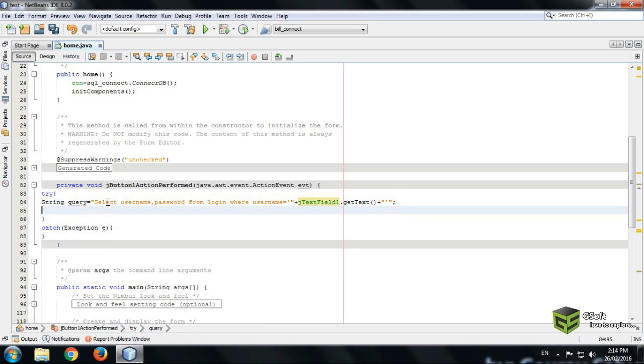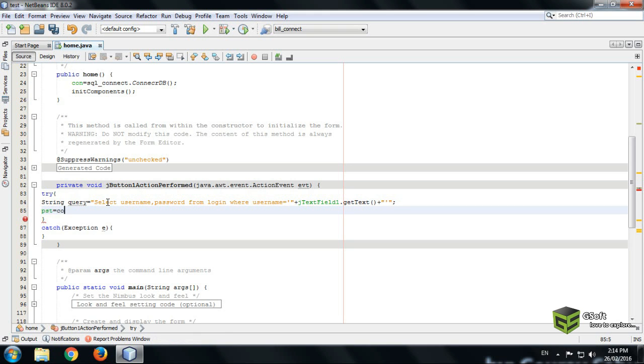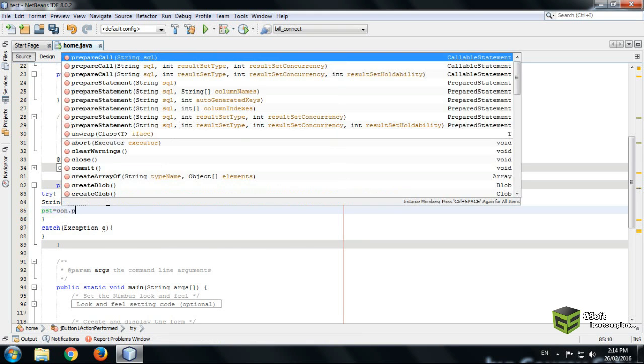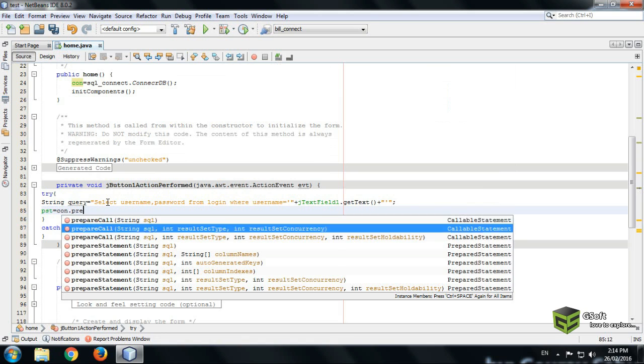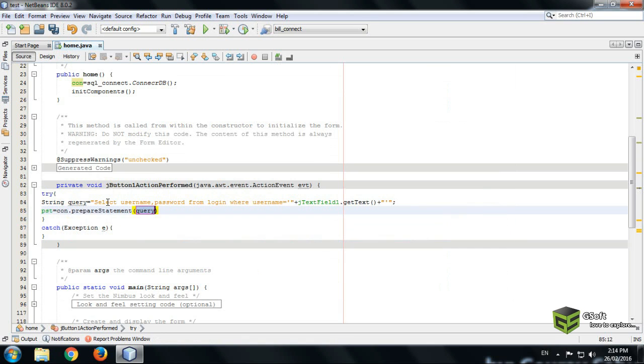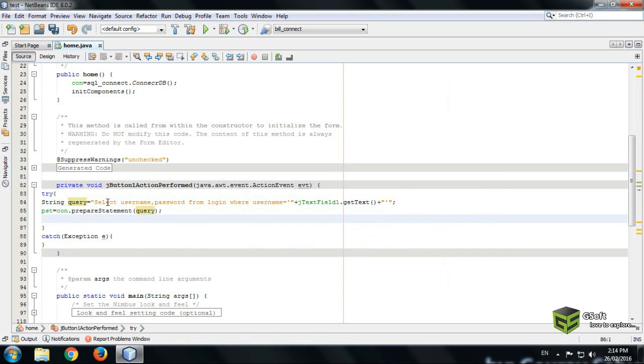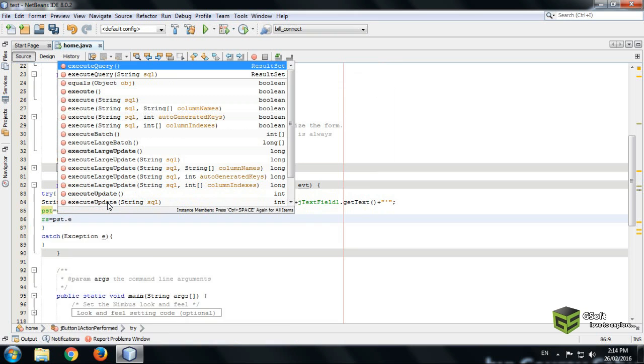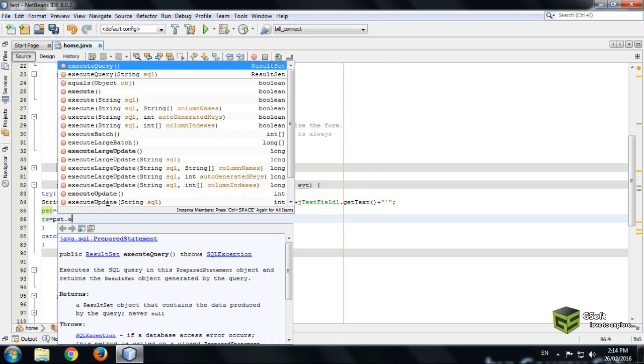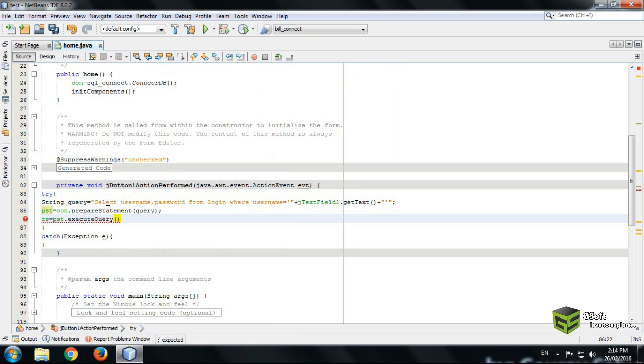Now I will prepare a connection. PST equals con.prepareStatement query. Now we will execute a query.